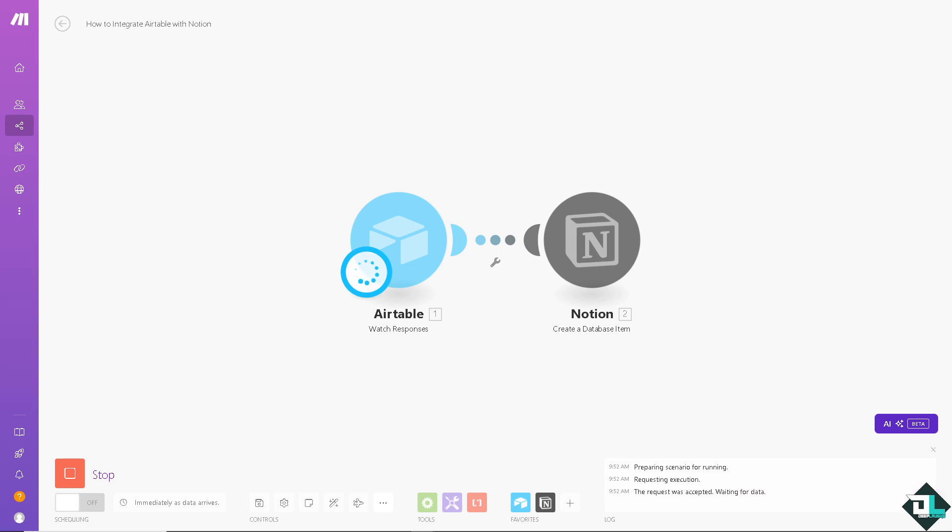As you can see, integrating Airtable with Notion helps centralize data management, improve collaboration, automate workflow and streamline project management. It brings together the best features of both tools, creating a powerful flexible workspace that enhances team productivity and enables better decision making. Thank you so much for watching and we will see you again in the next video.